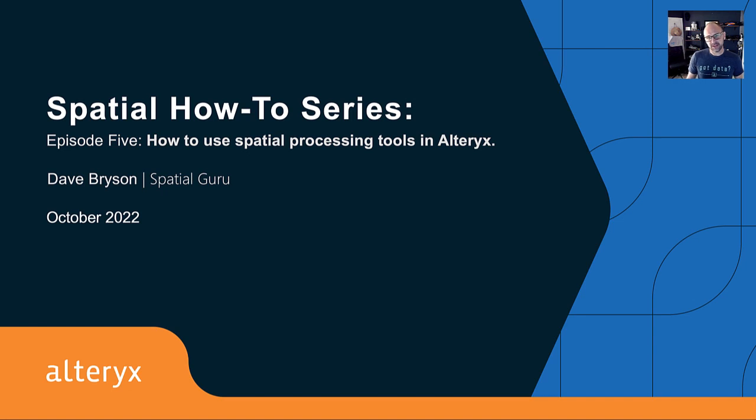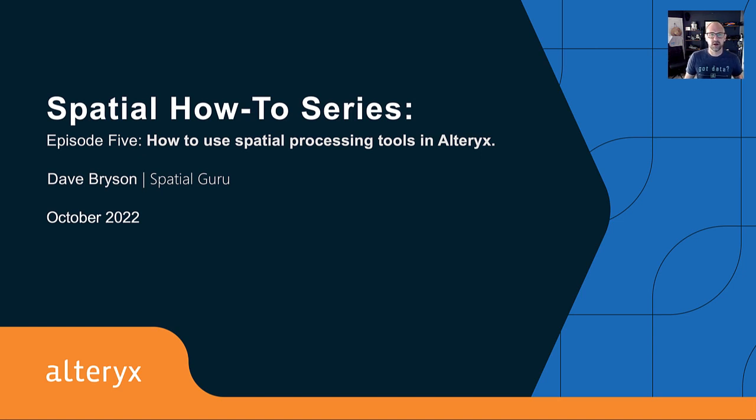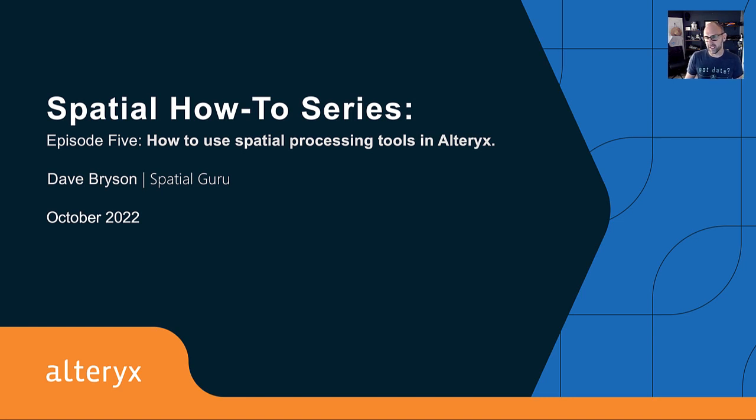In the series so far, we've focused a lot on creating spatial data through geocoding addresses, enriching data with demographics, or by creating trade areas around your business locations. But now what? What's the analytical value of creating spatial data?